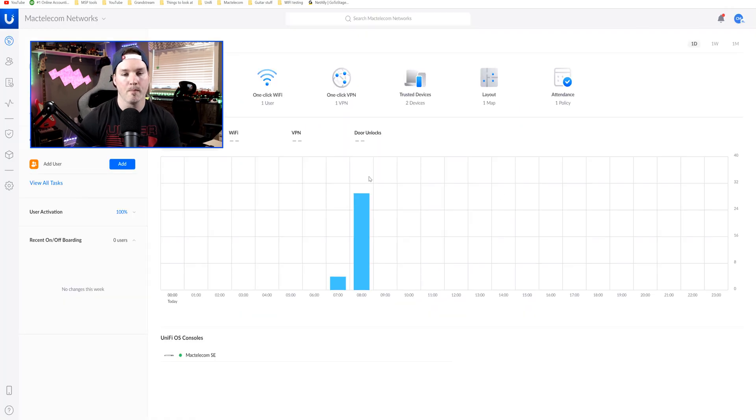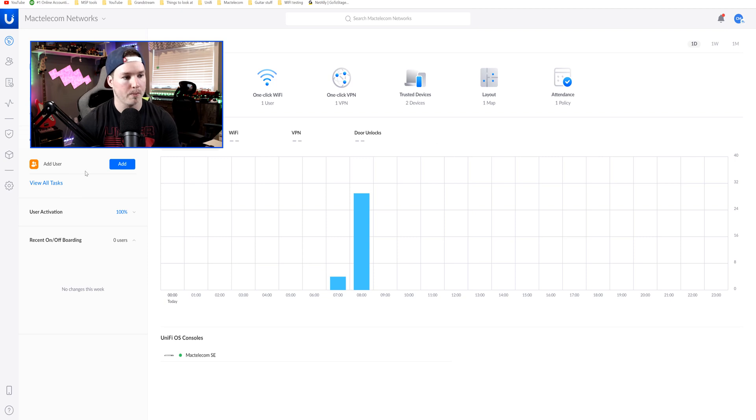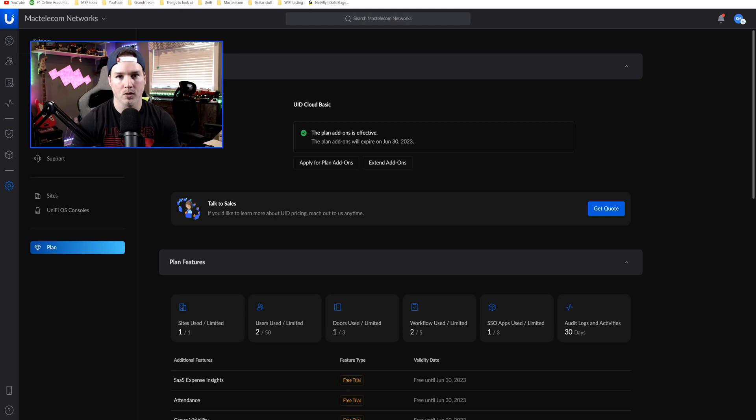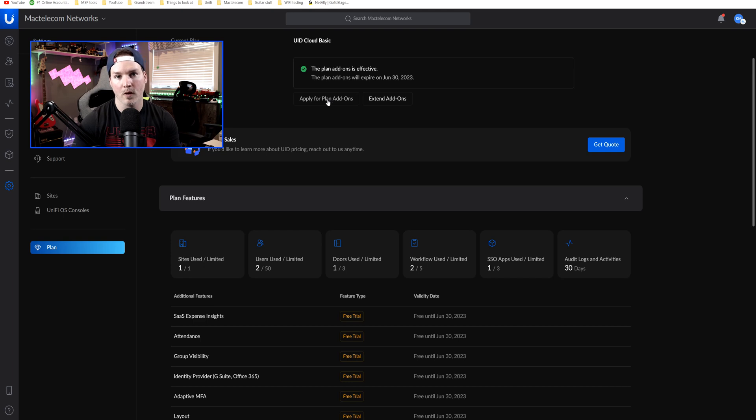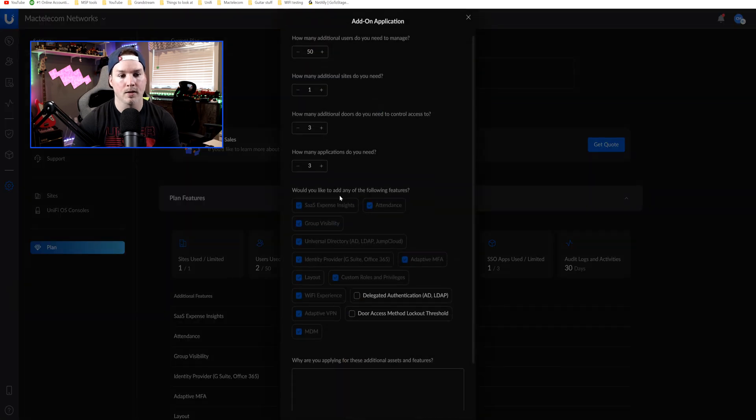Right now, we're sitting on my site for UID, and you can see over here that we have a layout, and there's one map there. But to apply for the plan, we're going to have to go down to our settings wheel. From the settings wheel, you'll see this diamond icon, which is our plan, and we can scroll down. So right here, we can apply for add-ons. We can apply for the add-ons by clicking on it and then selecting whatever we want.